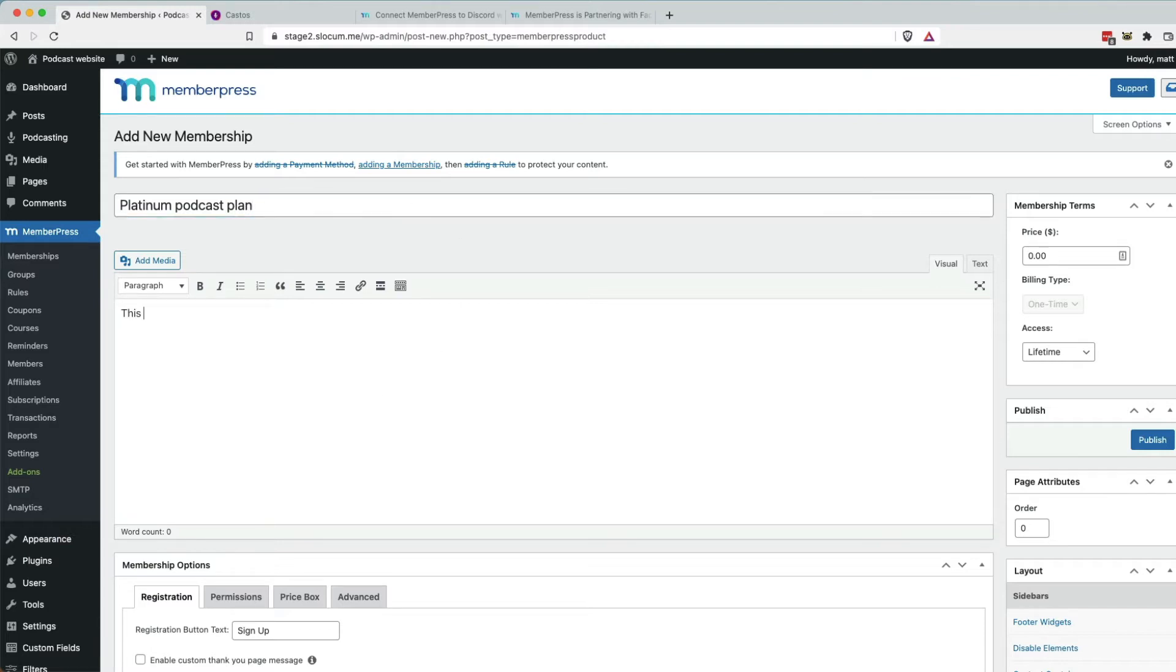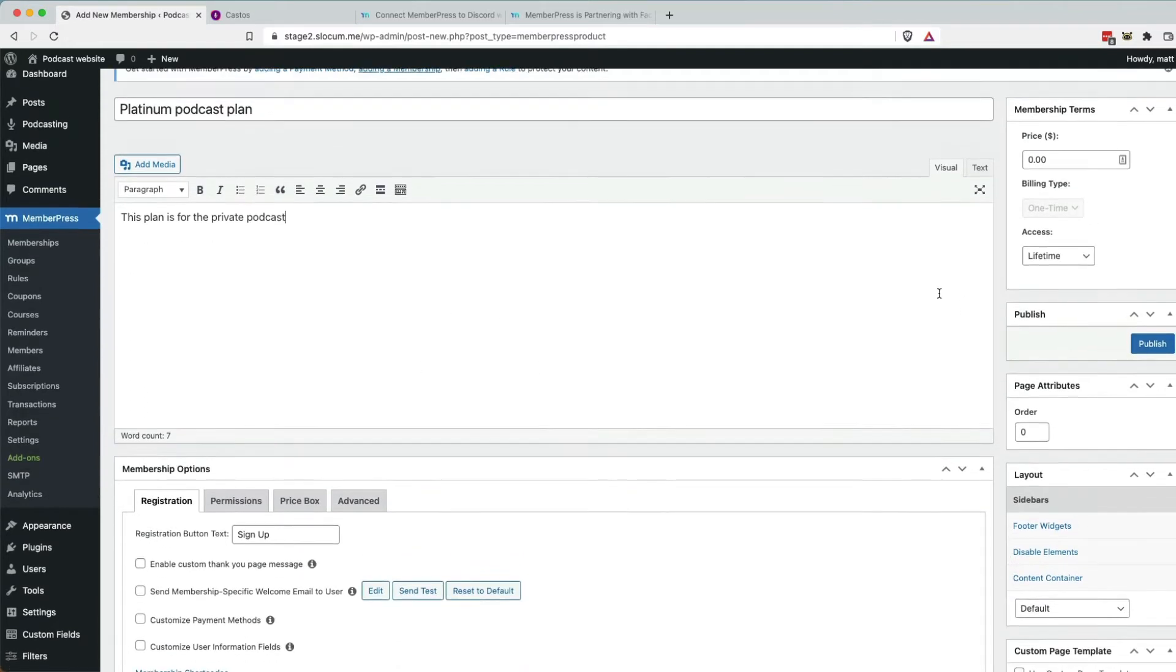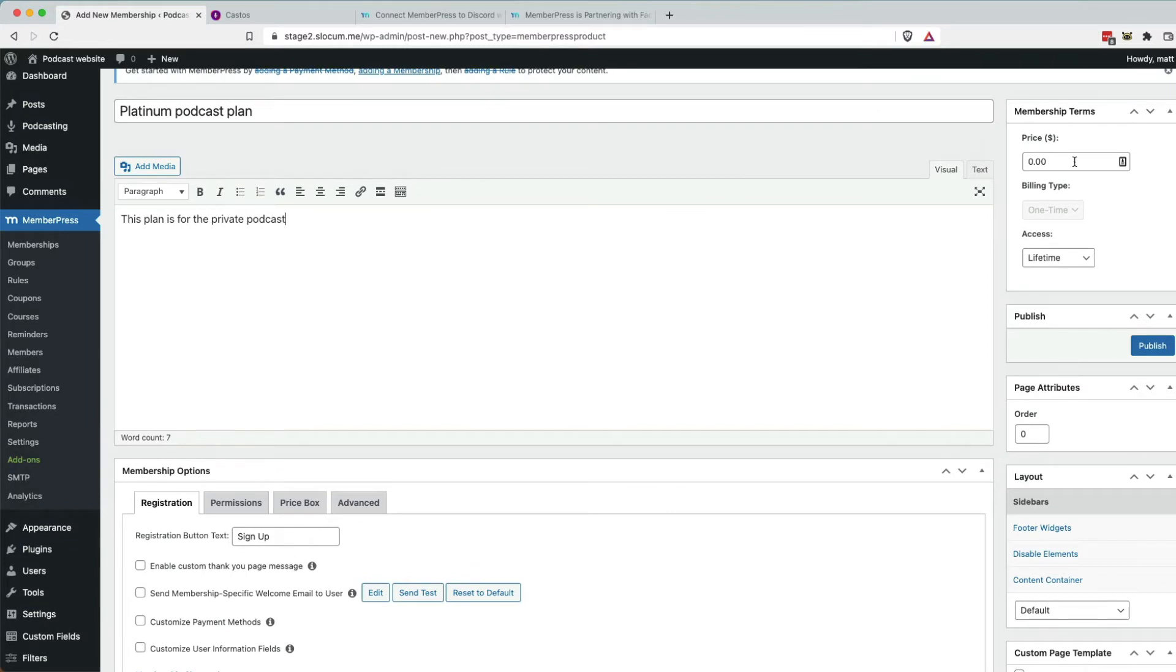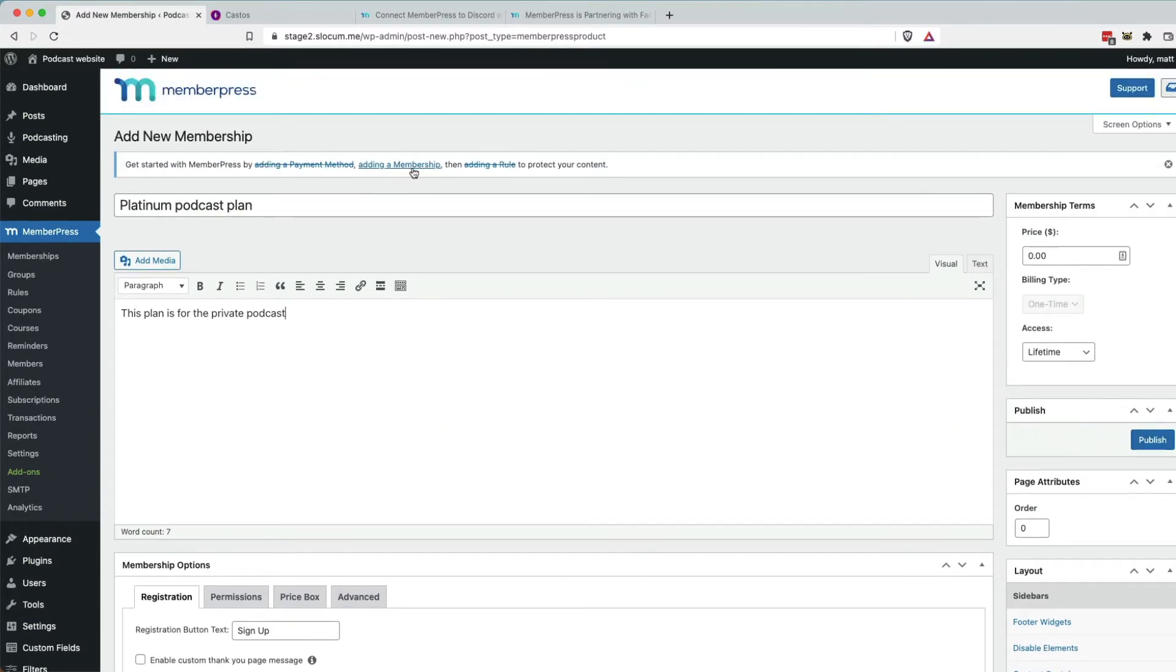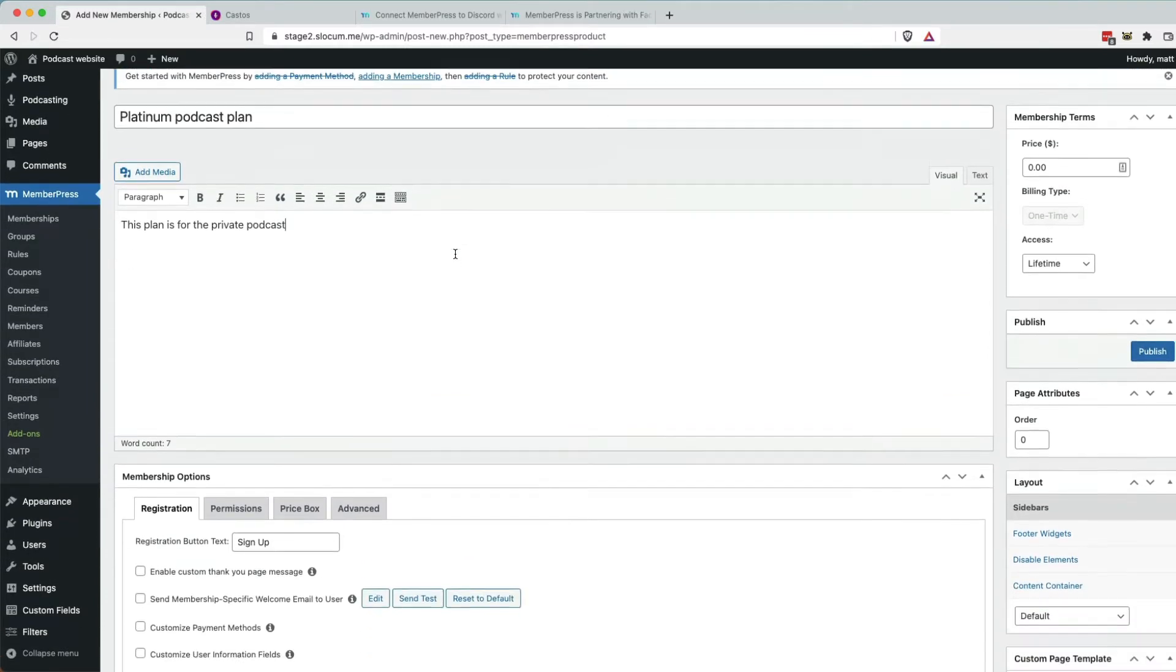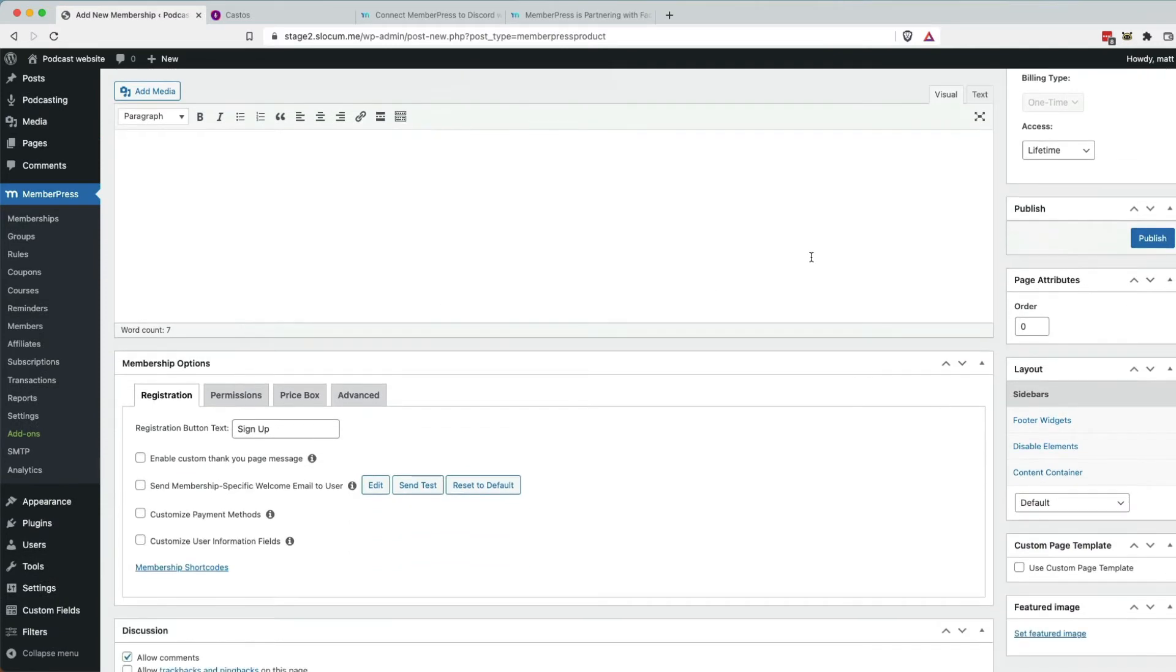This plan is for private podcast. Okay. And we're just going to leave it at the price at $0 for now, just for example's sake. But this is where you'd be adding your membership,